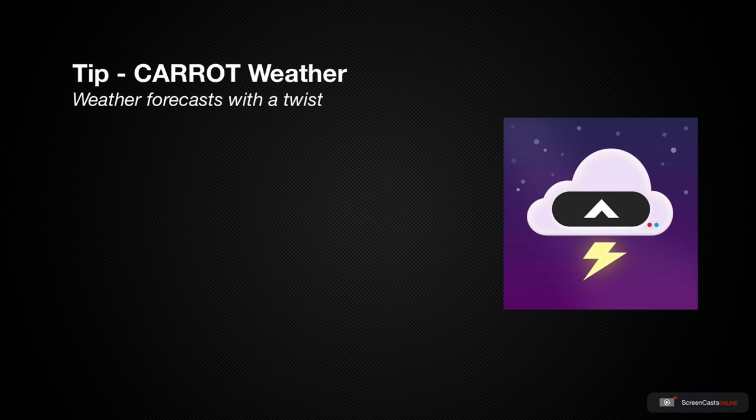There are some great weather applications available on iOS, however today I'm going to show you how to use one that not only gives me accurate information, but entertains me at the same time, and that's CARROT Weather.